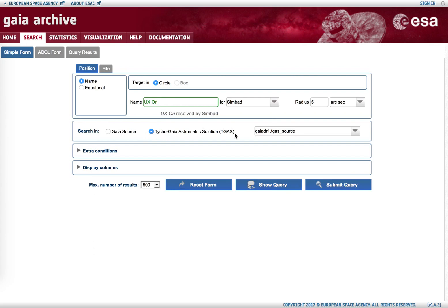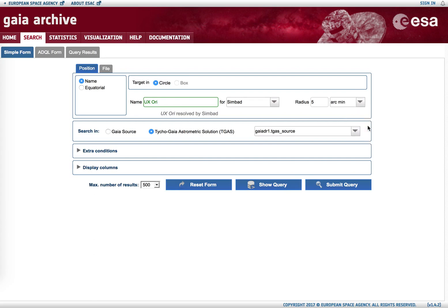This combines the information from the Hipparcos, Tycho, and Gaia observations within a single astrometric reduction. We can change the search radius, so instead of five arcseconds we can use five arcminutes. And if we hit submit query again, we again see one single object.